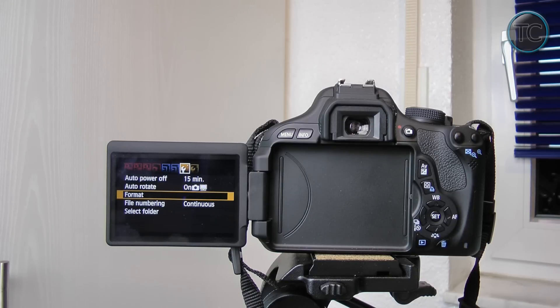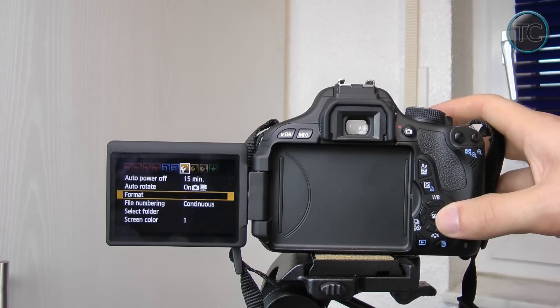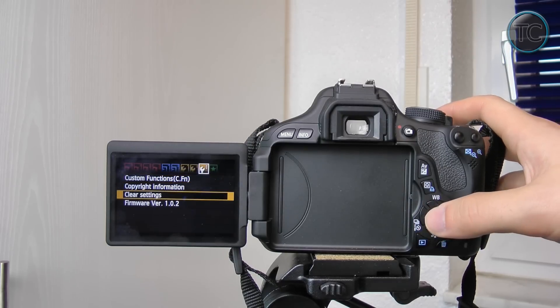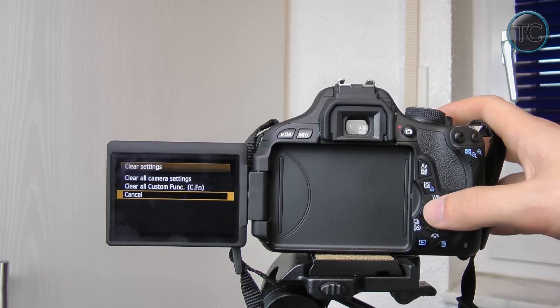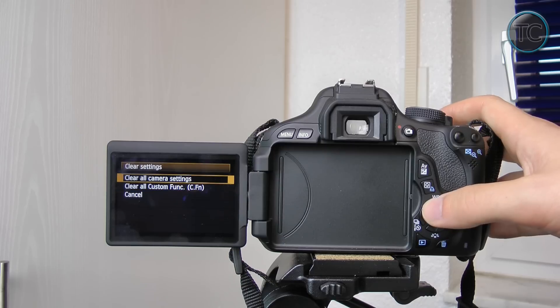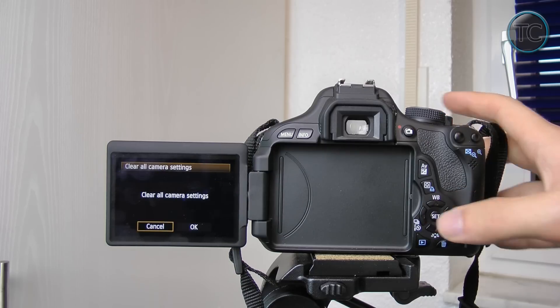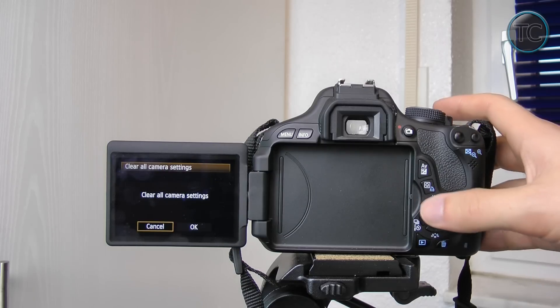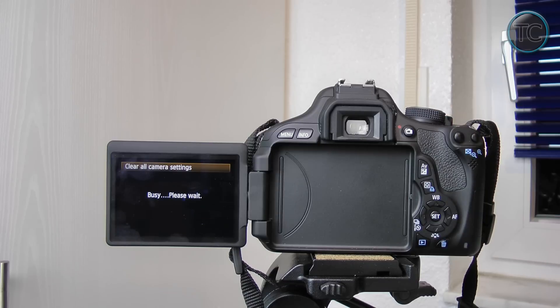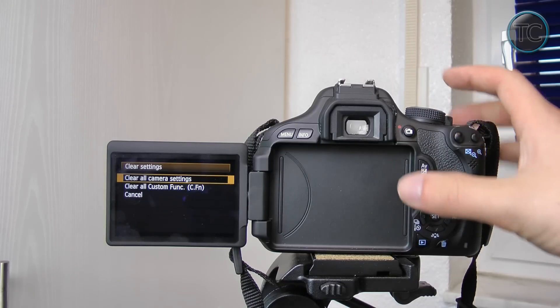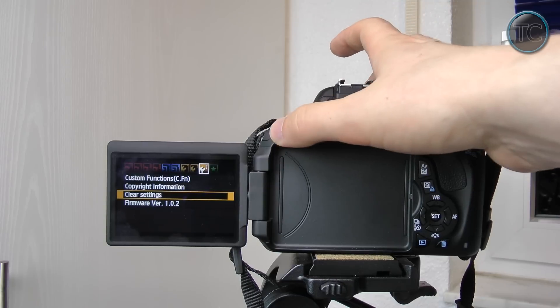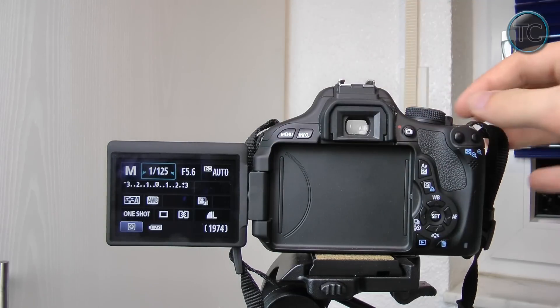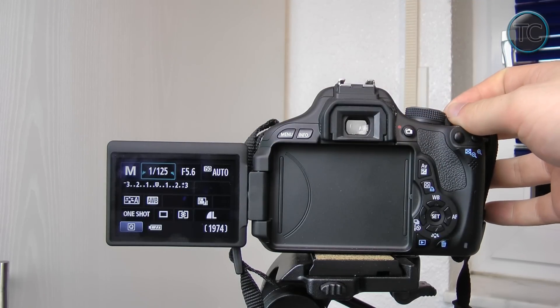So now we formatted the card but we aren't quite done yet. We also have to delete all the settings in the camera and then just go to clear settings and then clear all camera settings and then you're good to go. This is pretty simple but you just have to make sure to follow this and this is also in the instructions of Magic Lantern. I honestly don't know why you really have to do it but they say you really do have to do it in order to make Magic Lantern work so we'll just do it.